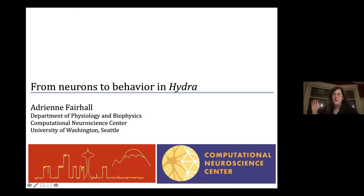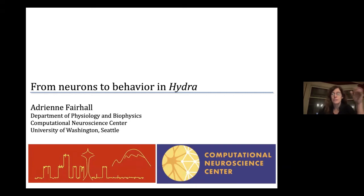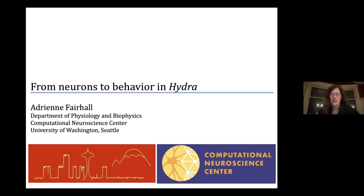Hi again everybody, good evening. Today I'm going to talk about a fairly different topic than yesterday and walk you through some recent work that my lab has been doing in trying to understand how to do the whole problem — meaning how do we understand the complete relationship between neurons and behavior — in a particular little creature.